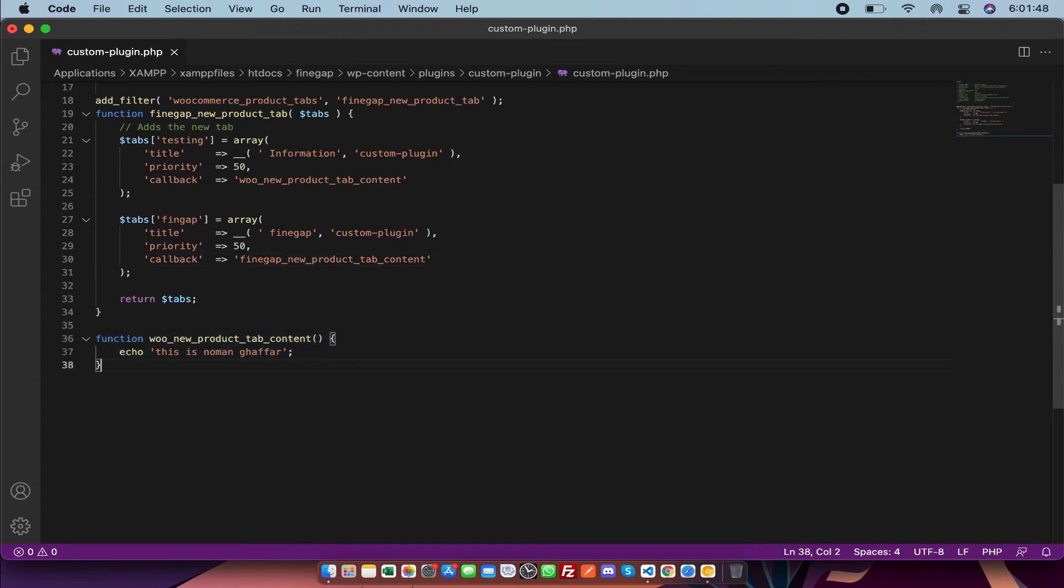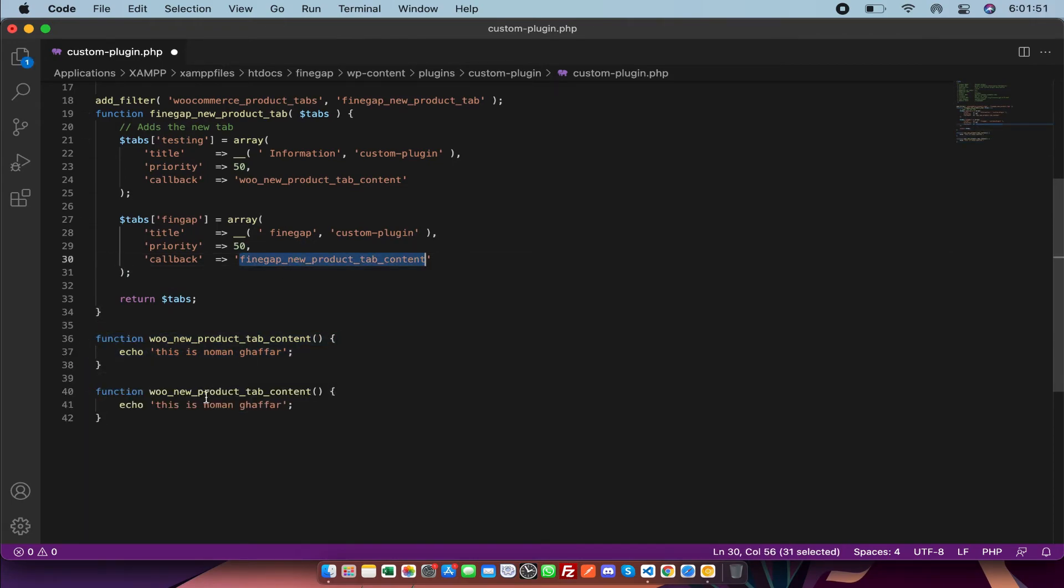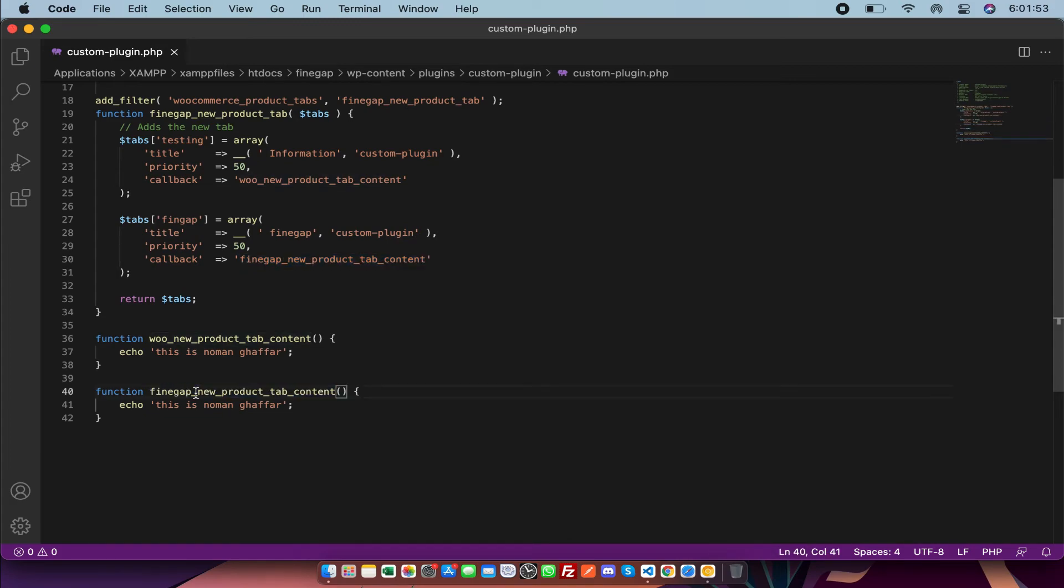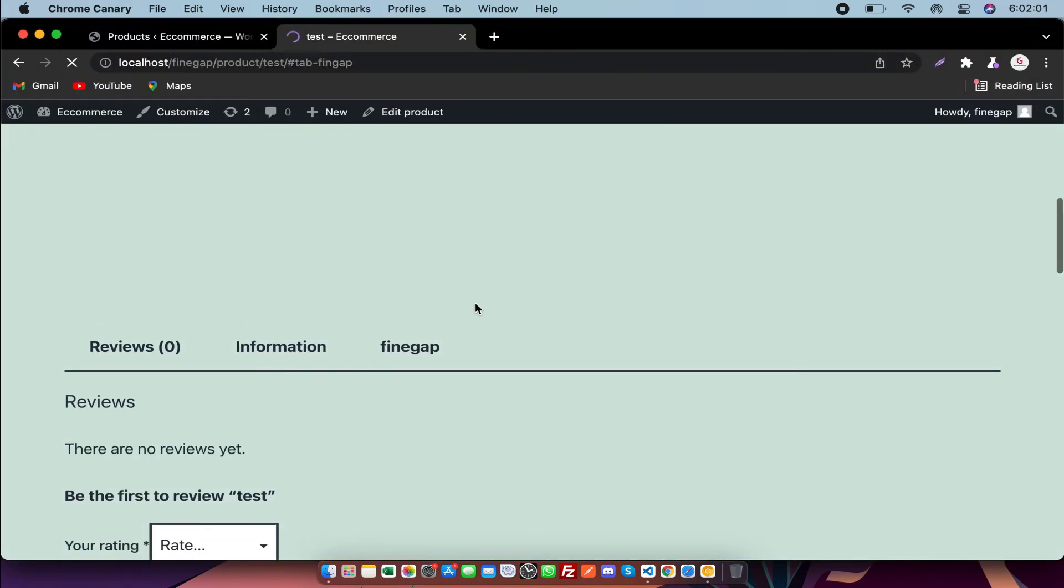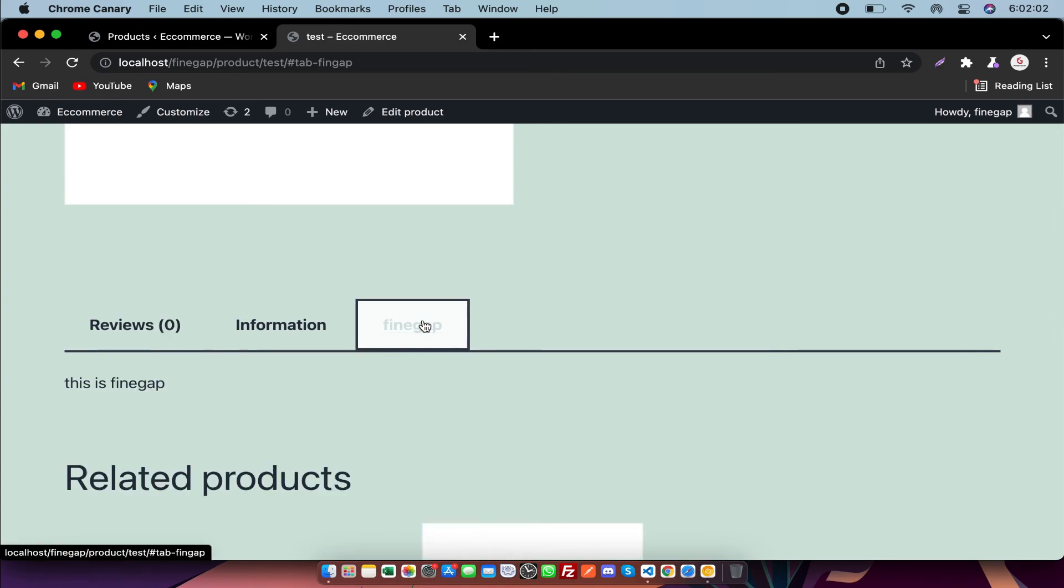Find gap. And this is find gap. Refresh it. As you can see, the description is showing there.